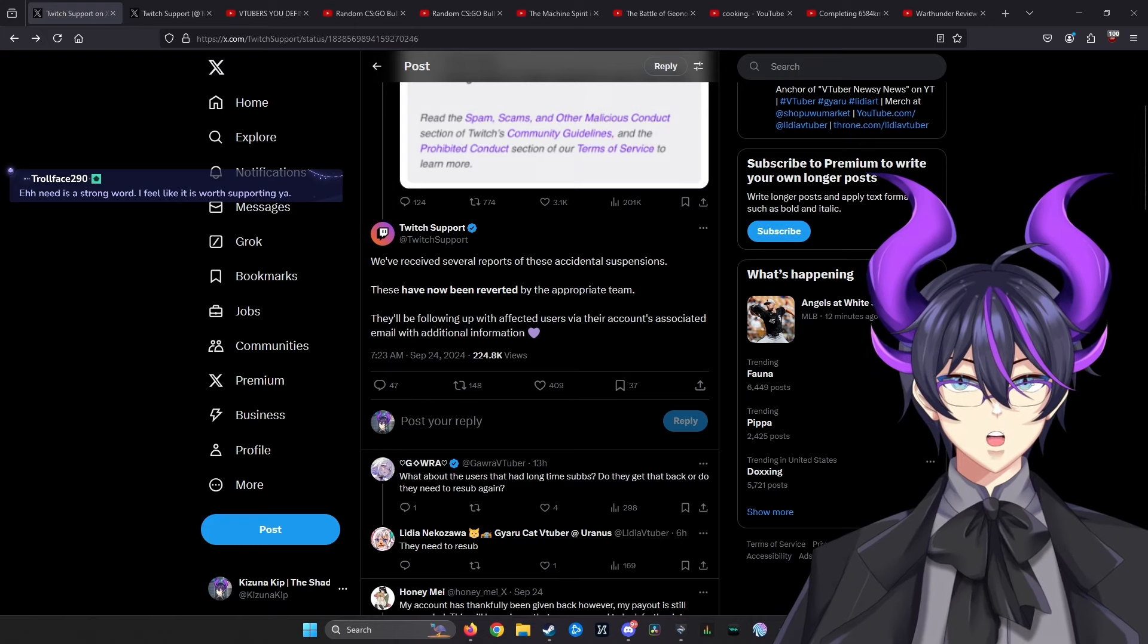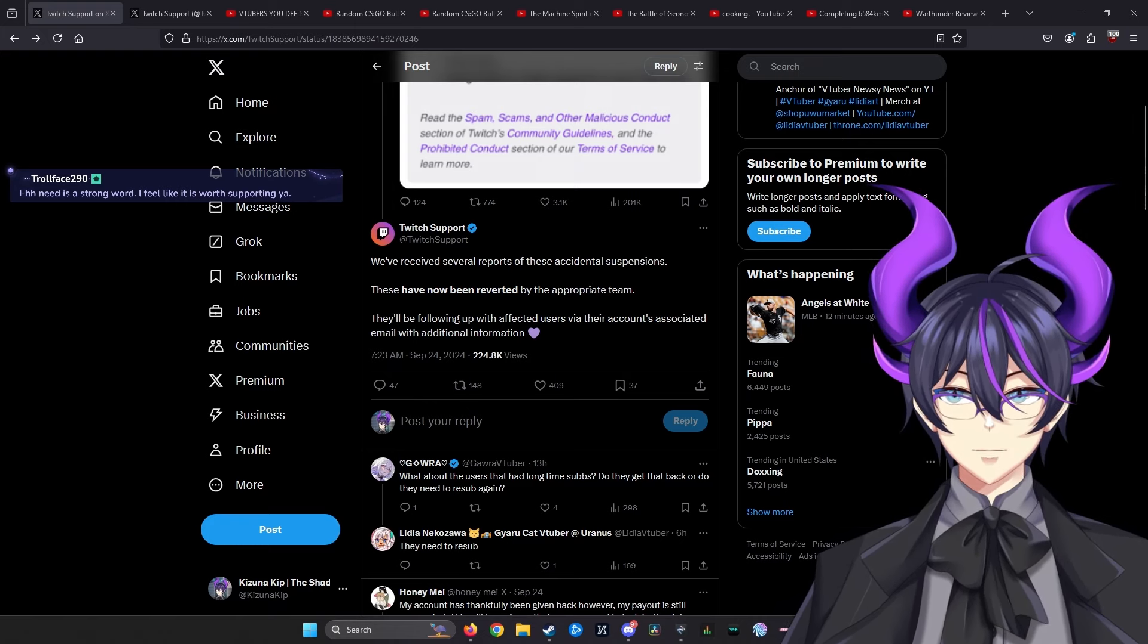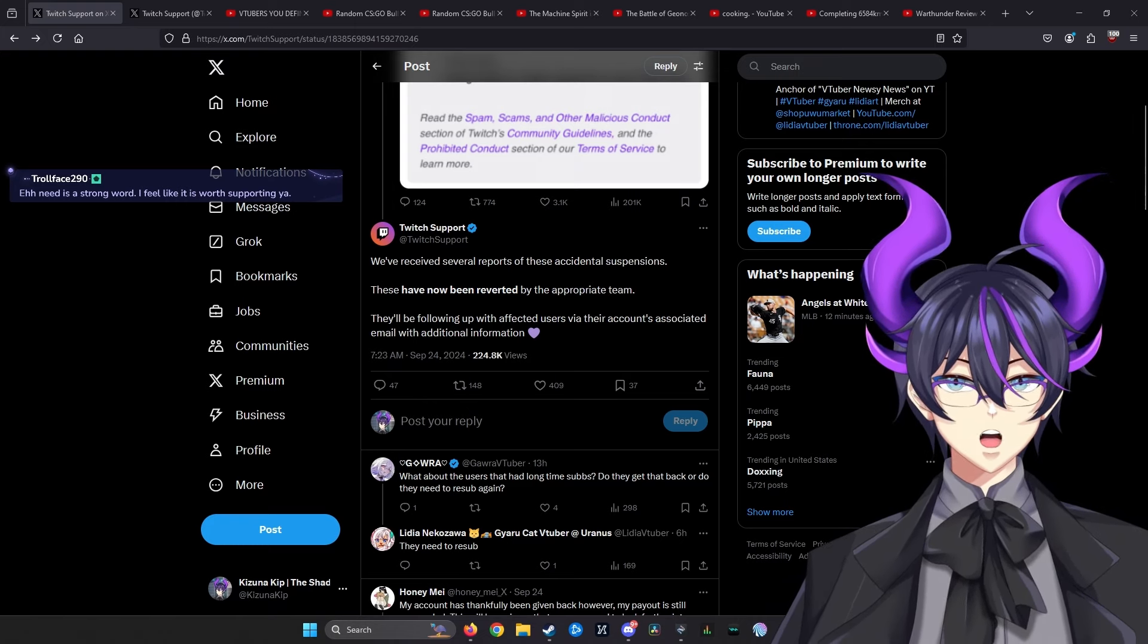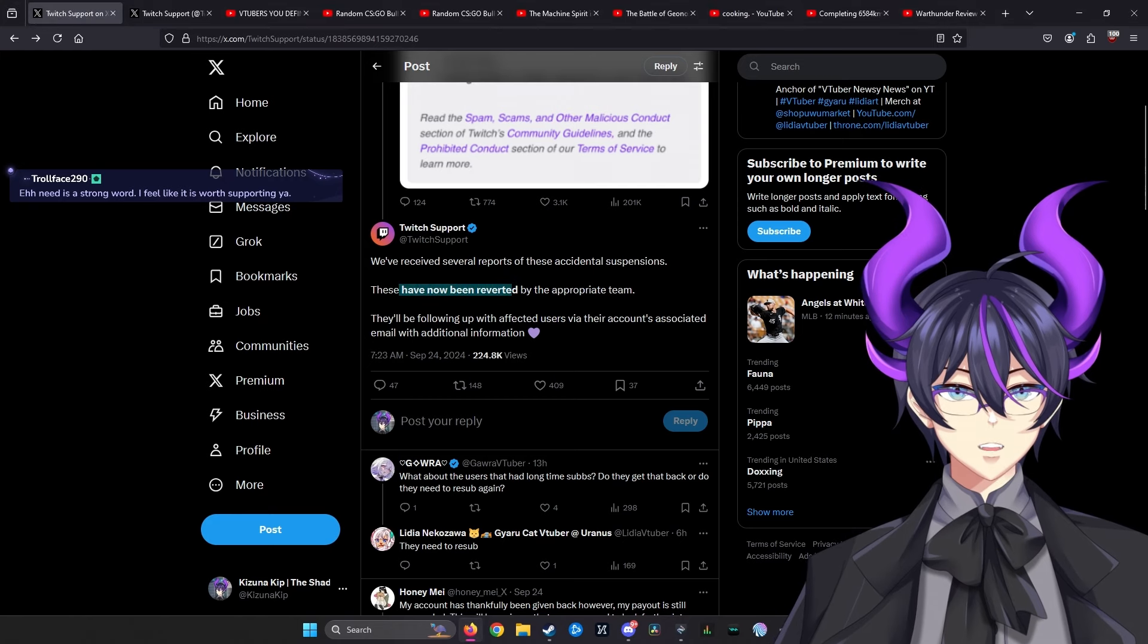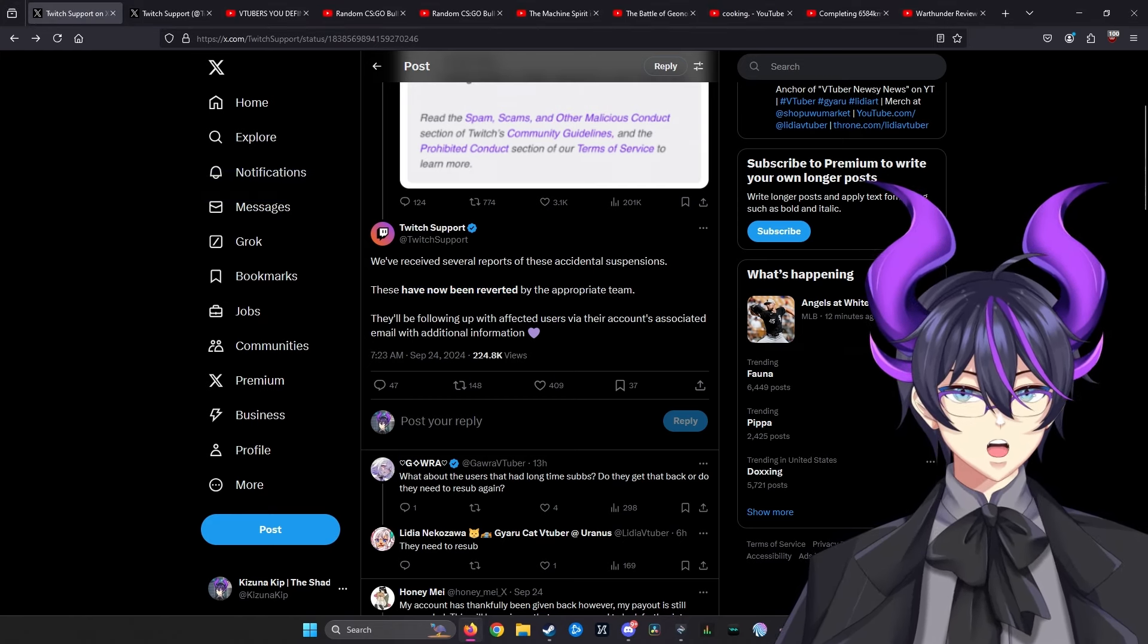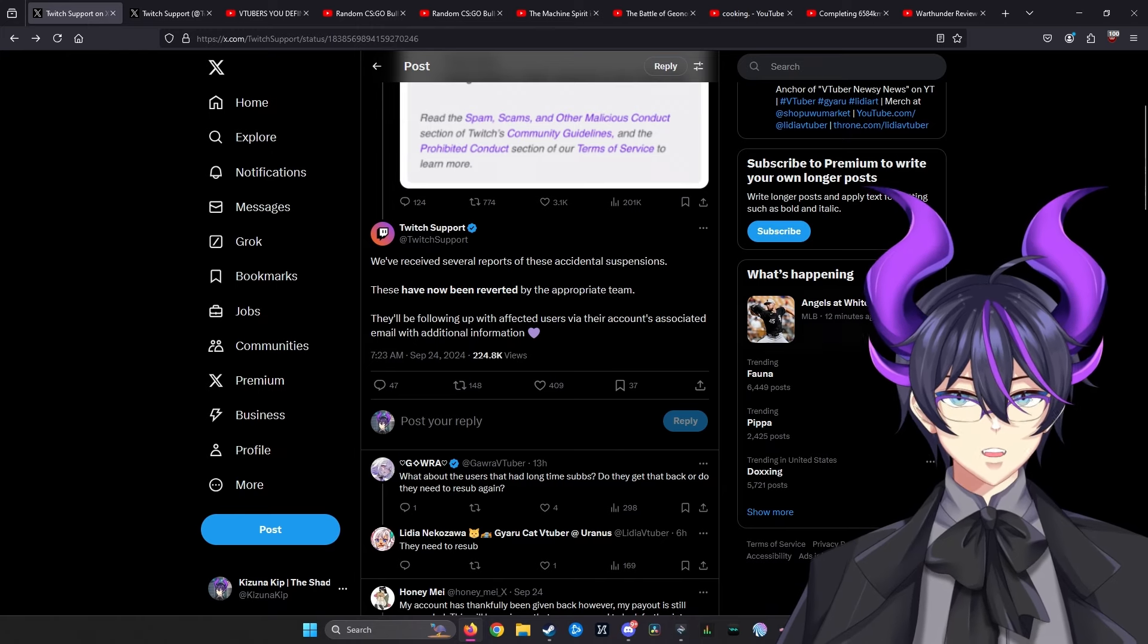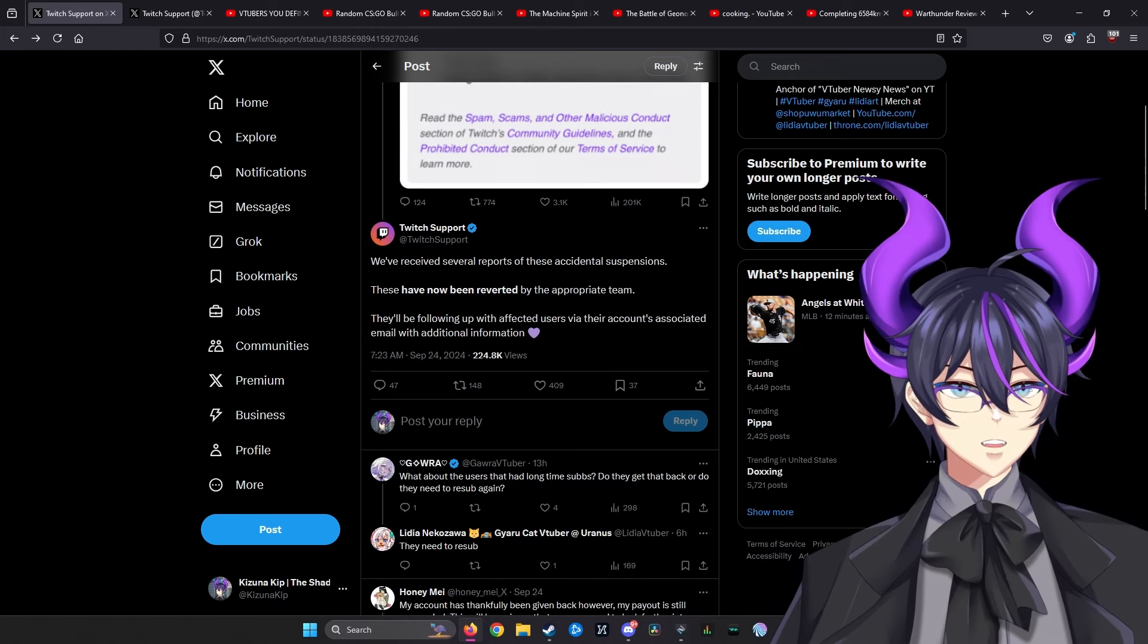Twitch support responded: we've received several reports of accidental suspensions. They have now been reverted by the appropriate team. They'll be following with affected users via their associated email with additional information. Okay, cool.